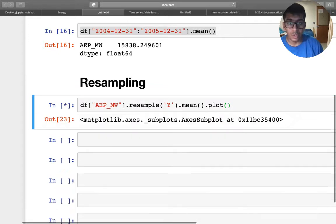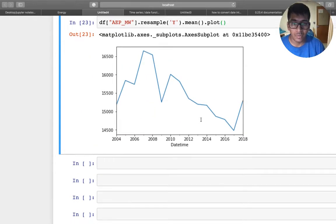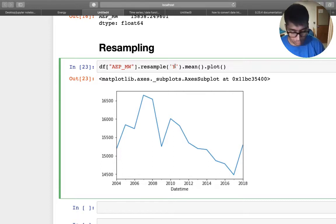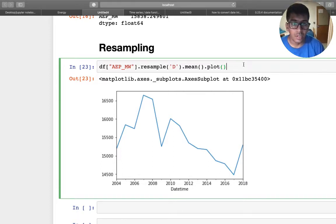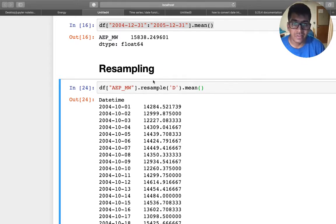And of course you can just plot using plot function. So here is the average power in all the years. Pretty easy, right? You can also do on daily basis. So if you do that, so here you have on the daily basis.